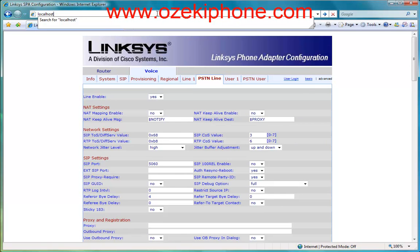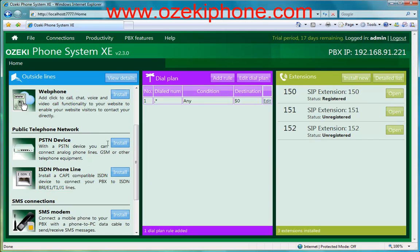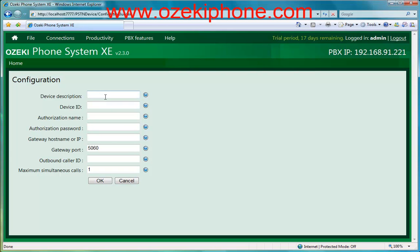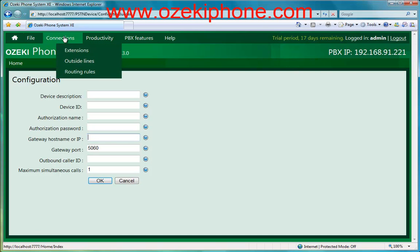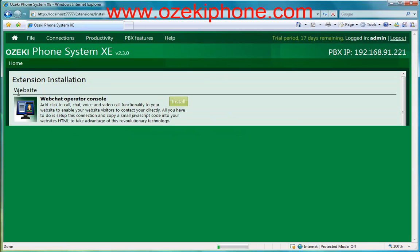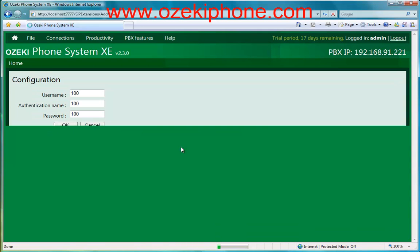Now load your Azaki phone system XC. On the left side of the page you need to choose the PSTN and device to add the PSTN line. Then you need to give the same data that you gave in your Linksys device. If you would like to add an analog telephone as an extension, you need to add a new SIP extension — just click on the connections, extensions, install, and SIP extensions buttons, and give the same data that you gave in your Linksys device.